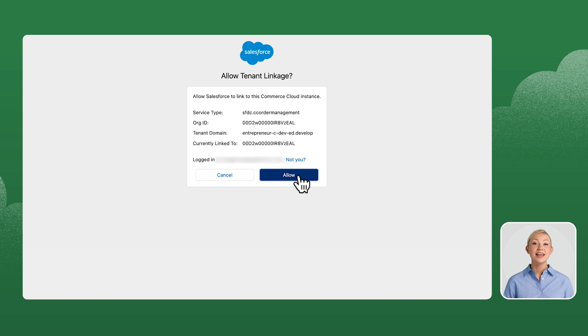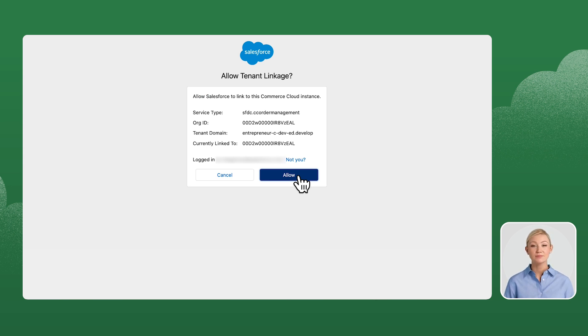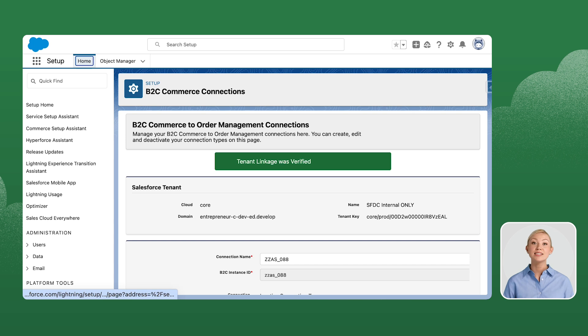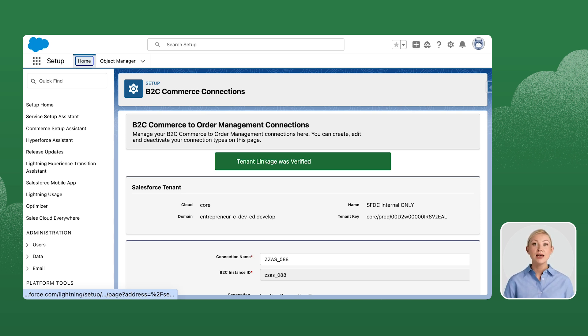Click Allow on the Allow tenant linkage pop-up. This will establish a link between your B2C and order management system, OMS Org, and will reload the page.